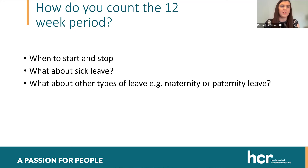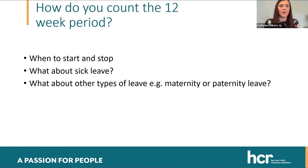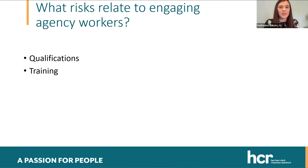Furthermore, the 12-week period can start again. If an agency worker is engaged at a particular site and there is a break of over six weeks, when they come back the 12-week period will start again. However, the agency worker regulations do question how many times that can happen and whether there is an intention to prevent an agency worker from benefiting from those rights they're entitled to after the 12-week period.